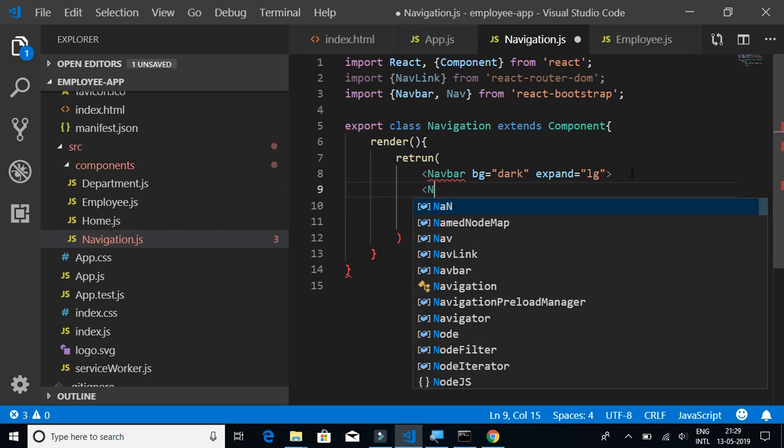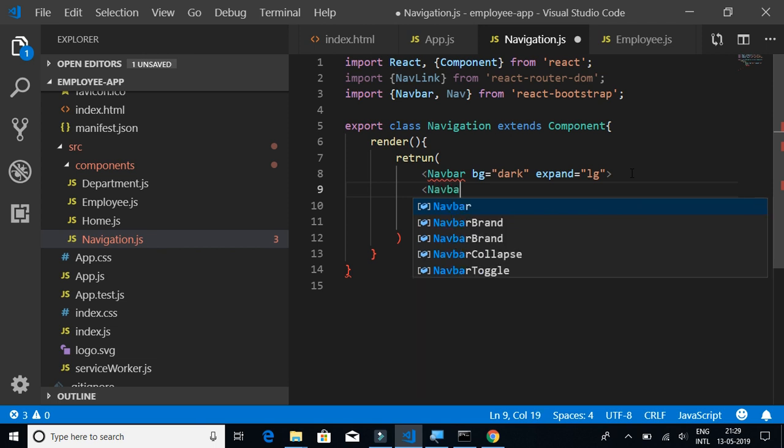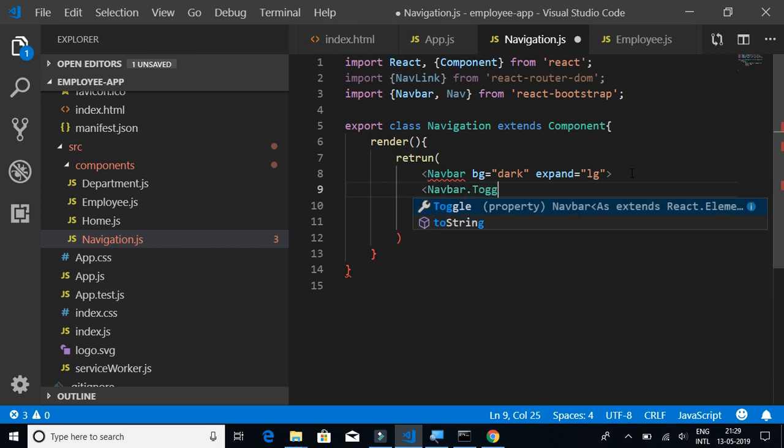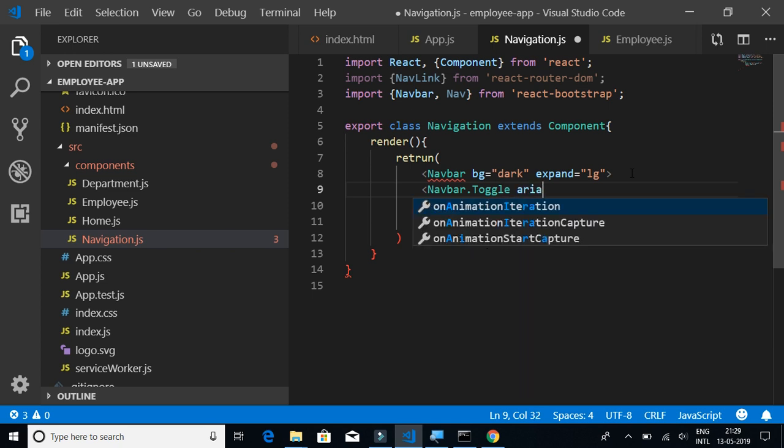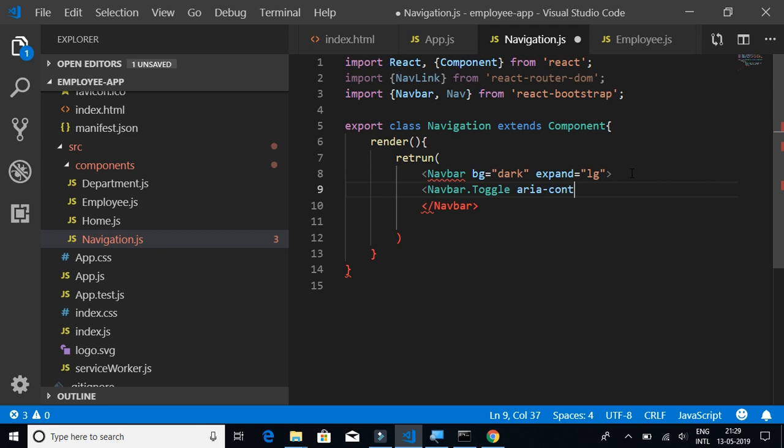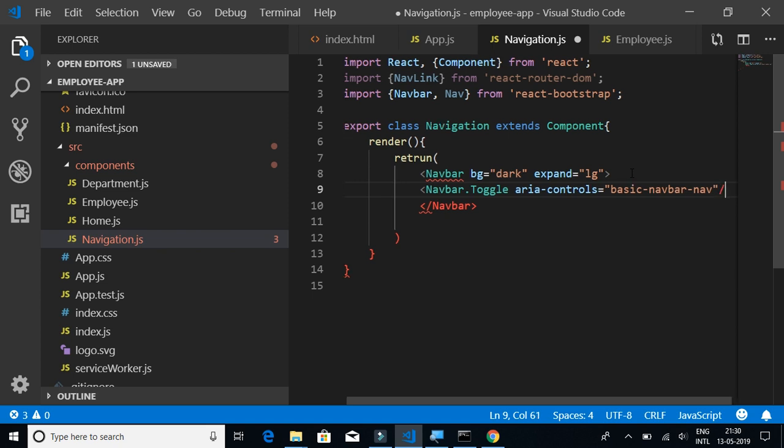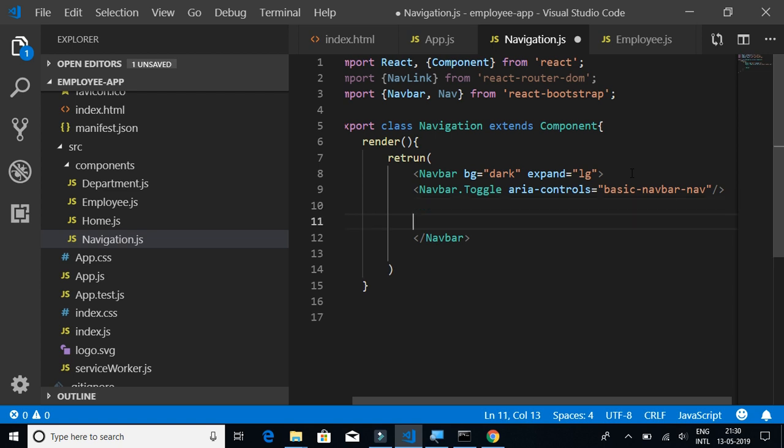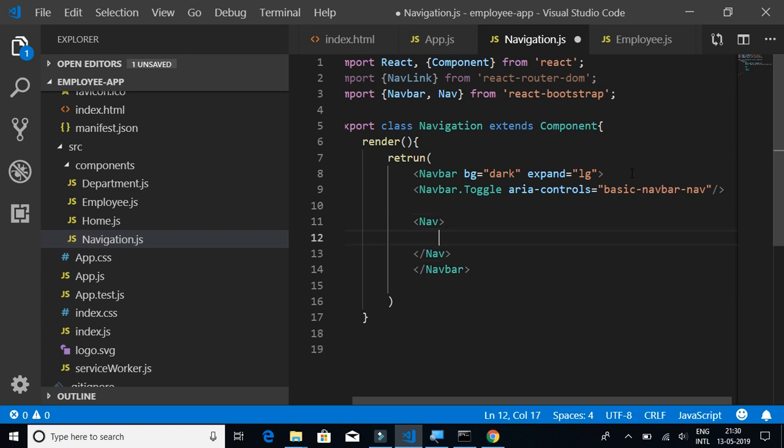I'll show you what the expand icon is. Navbar.Toggle, aria-controls equals basic-navbar-nav. You can basically find the content in the React Bootstrap website, so that is where I have copied this.